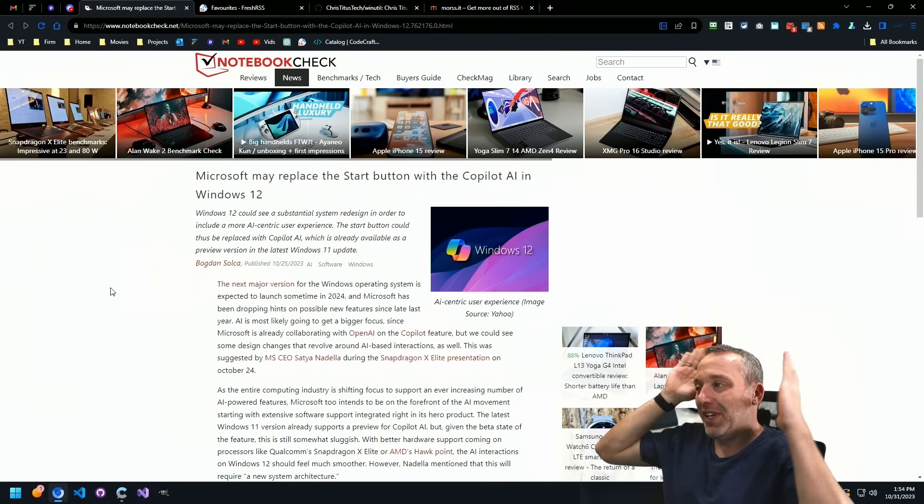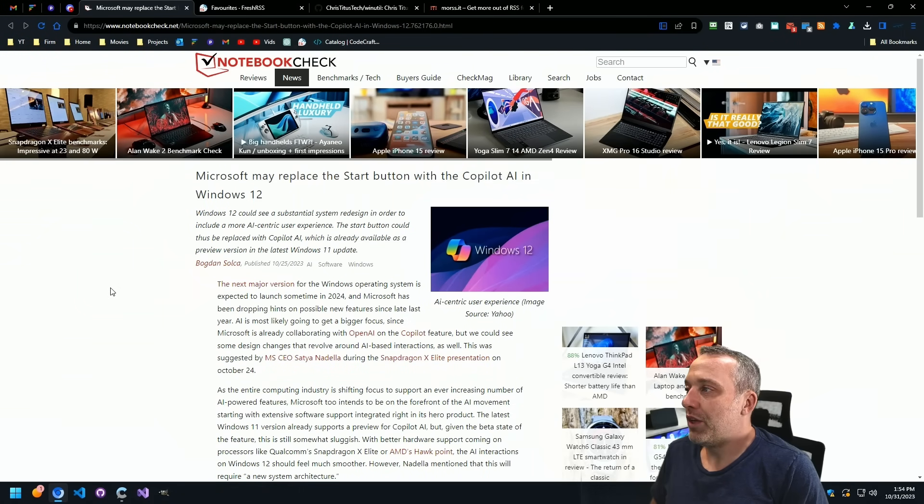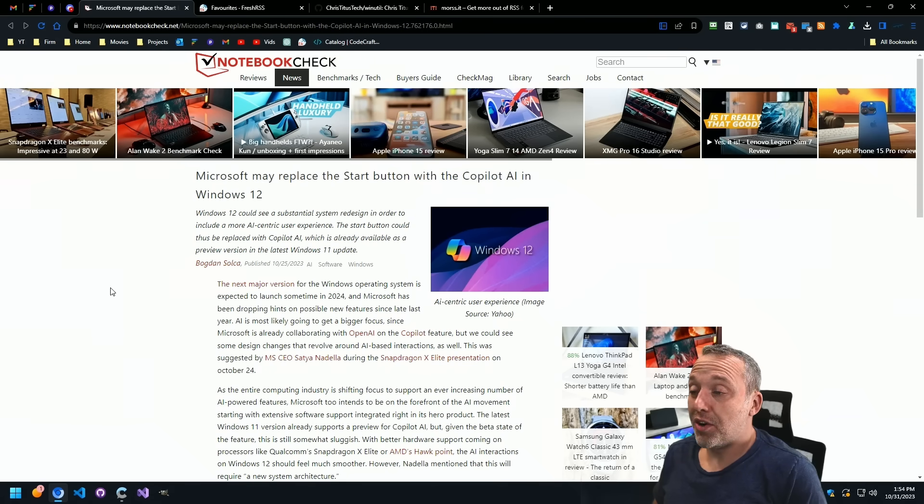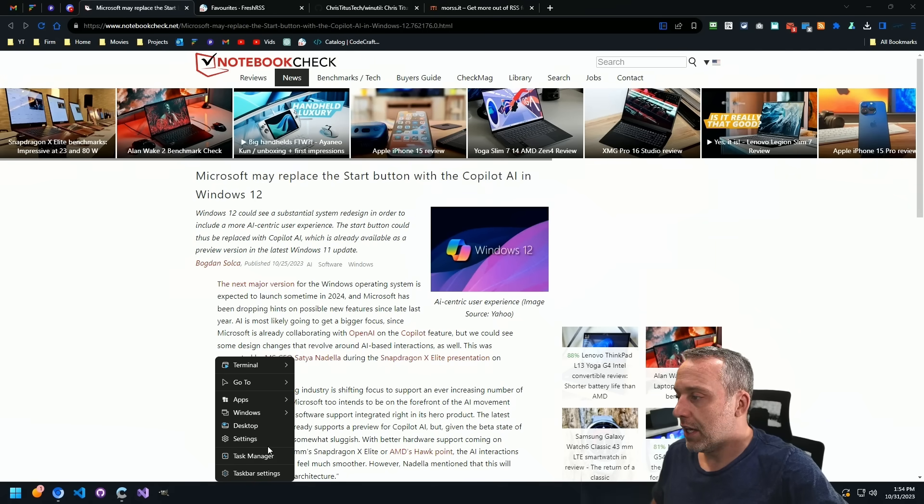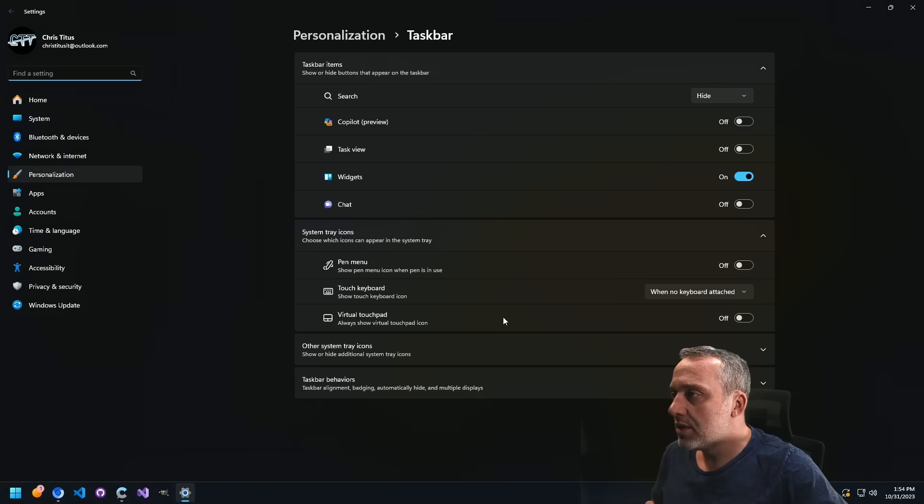Microsoft may replace the start button with Copilot AI in Windows 12. And honestly, we're already starting to see it in Windows 11. I've obviously already disabled it on mine.